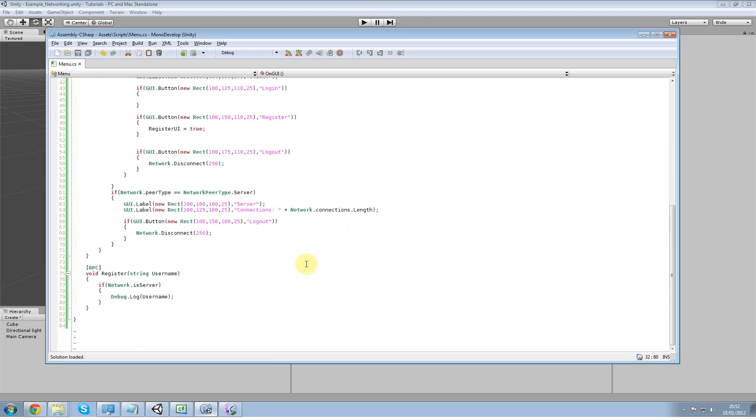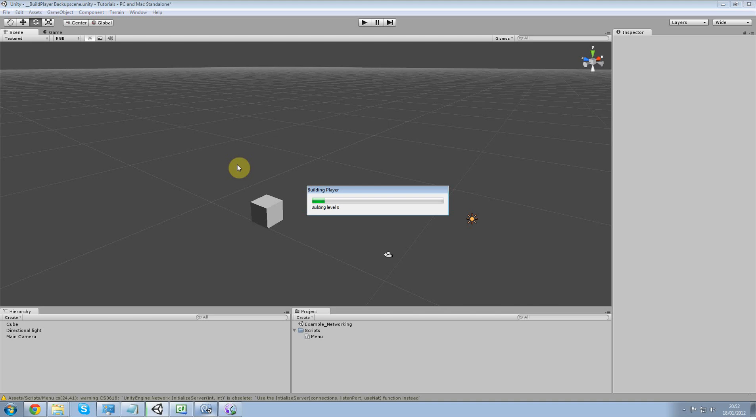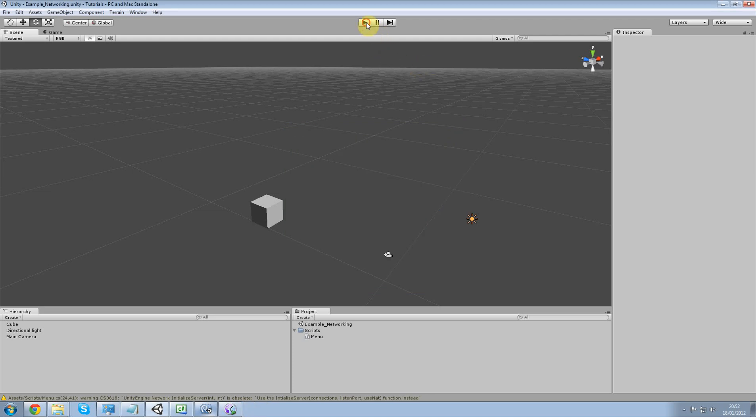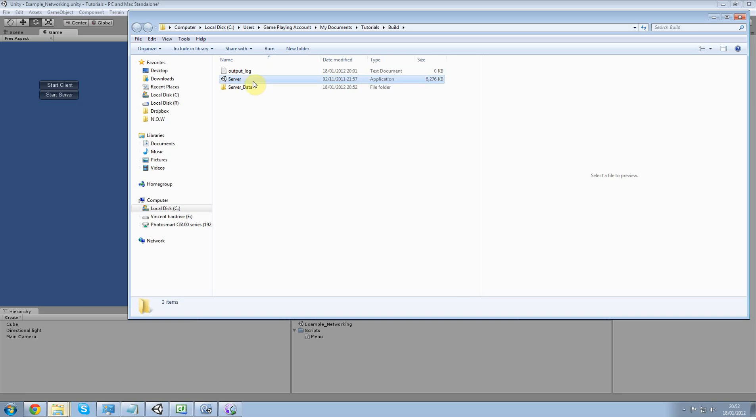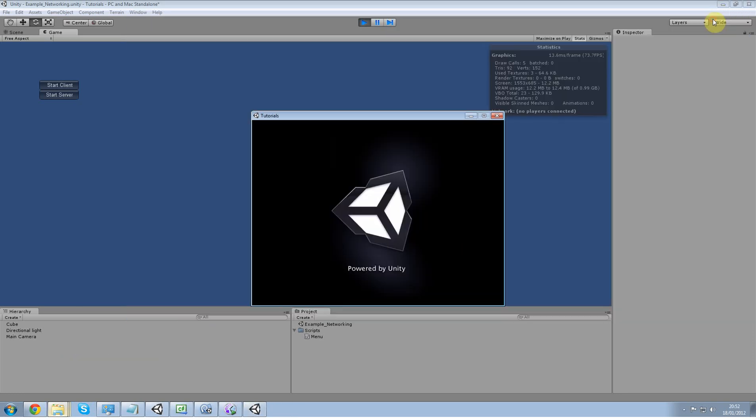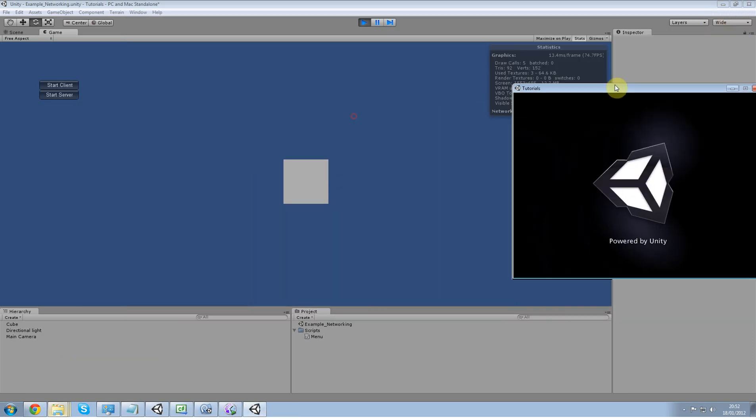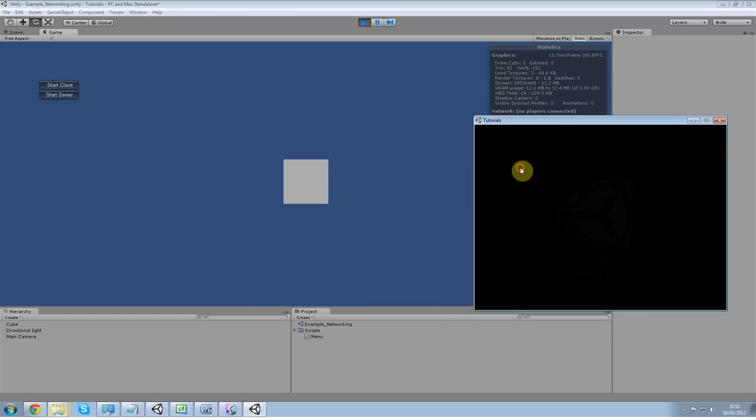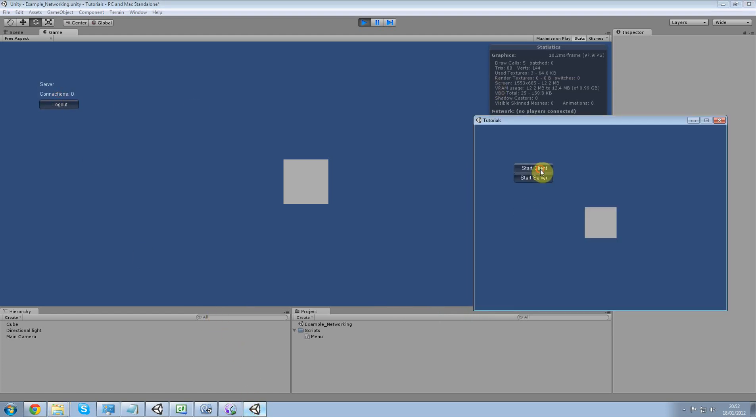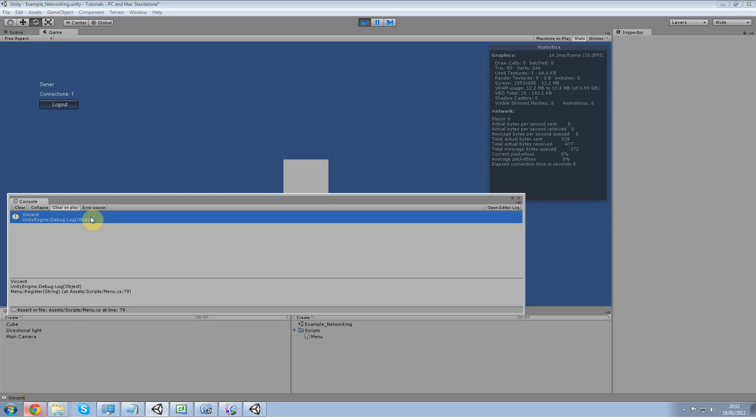Now all we have to do is pass in that parameter. We will be passing in a string, we're going to pass in exactly what's written in the text field which is username up here. So once we do that, rebuild the client and the server is going to have to run in the editor if you want to be able to see the debug. Now all I want is to run that server, start the client, register, Vincent, click register and there we go.